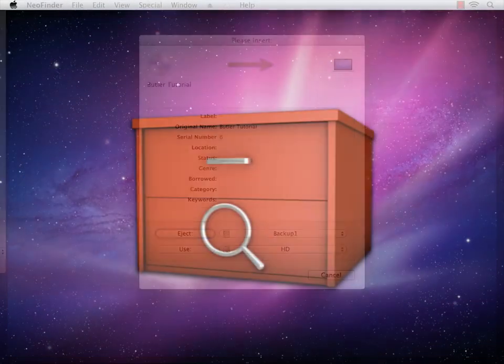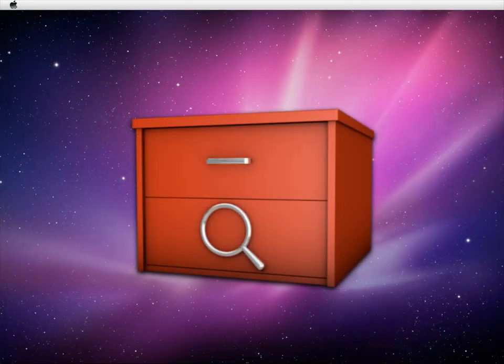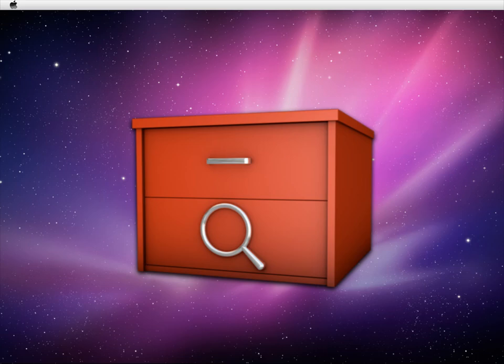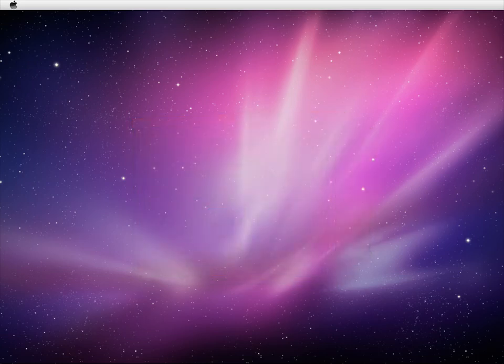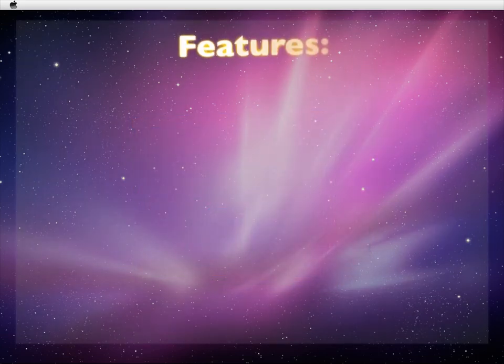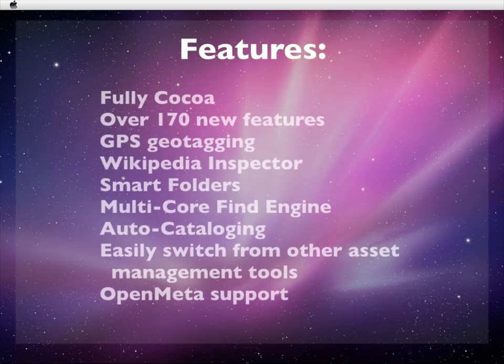Time went by and hard disks became cheaper. CDs were dying out and the name CDFinder became inappropriate as companies shifted their archives from CDs to hard disks. That's why NeoFinder has Neo in its name. Everything's new here.